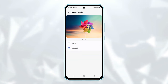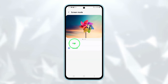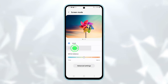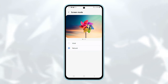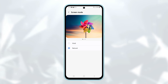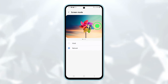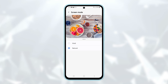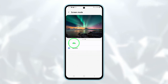In the Screen Mode settings, you can choose between Vivid or Natural. You can see the difference in color changes on the screen as you switch between the two modes. You can swipe on the top panel to open up different images and observe the color changes in Vivid and Natural modes.